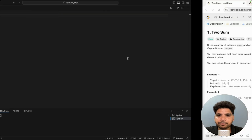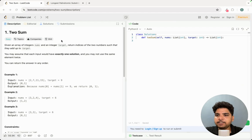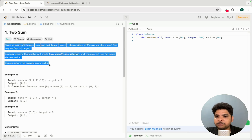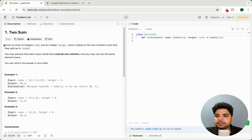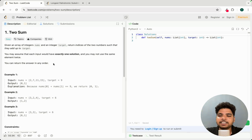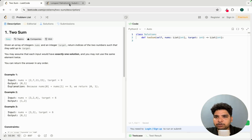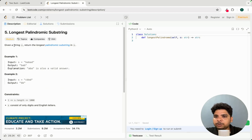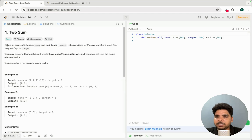Let me show you what I mean using a LeetCode problem. This is an easy level problem called the Two Sum problem. The first step is to read the description at least two to three times and take some time to understand the problem statement. Some problems, like the Longest Palindromic Substring, don't have much description, while others like this one have more detail — so you have to read carefully.